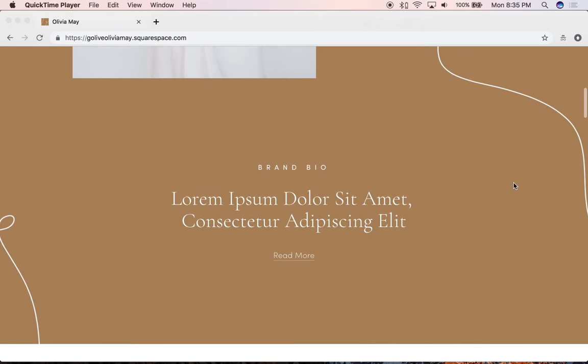The colors and fonts are totally customizable in this section as well, and you don't need to use Photoshop to customize the graphics. We've included a tutorial on how to customize all the graphics using a free, easy-to-use online program called Canva.